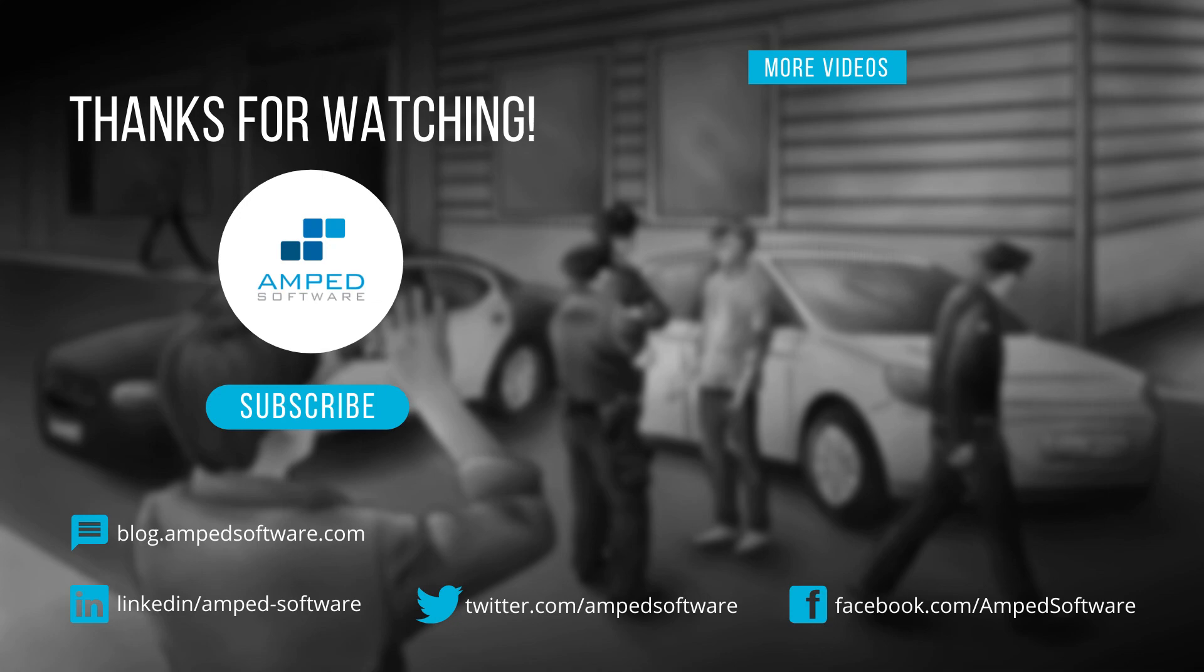Thank you again guys for joining us on this update video. I hope you enjoyed the new features and that you're looking forward to using them in the future.